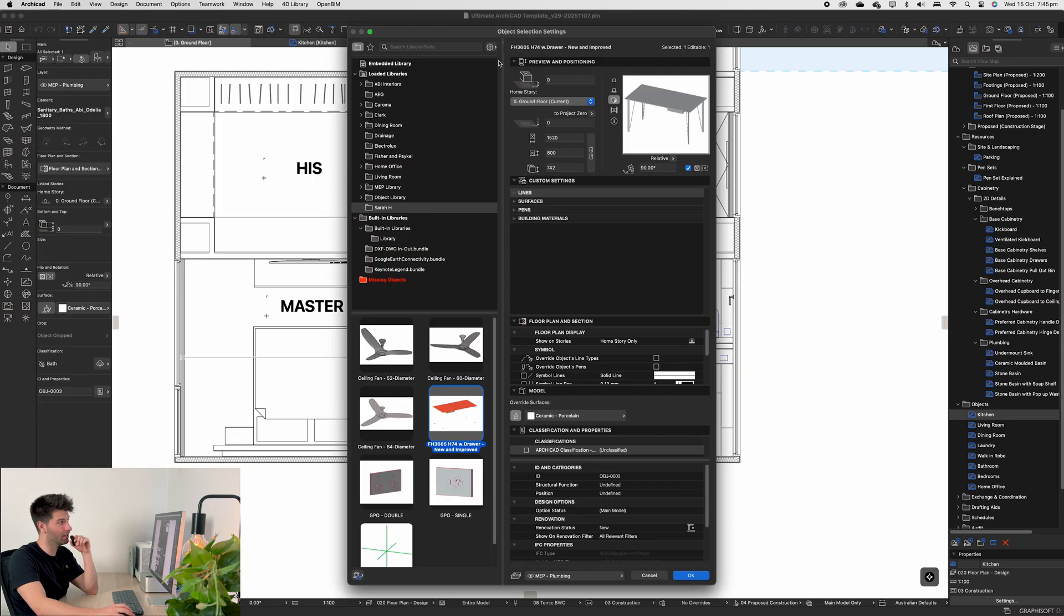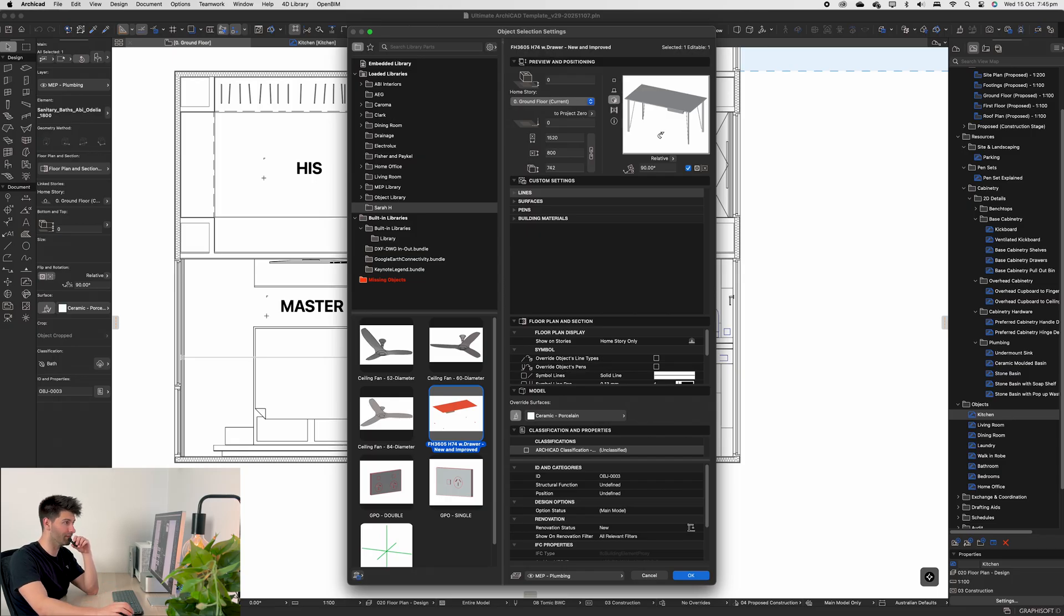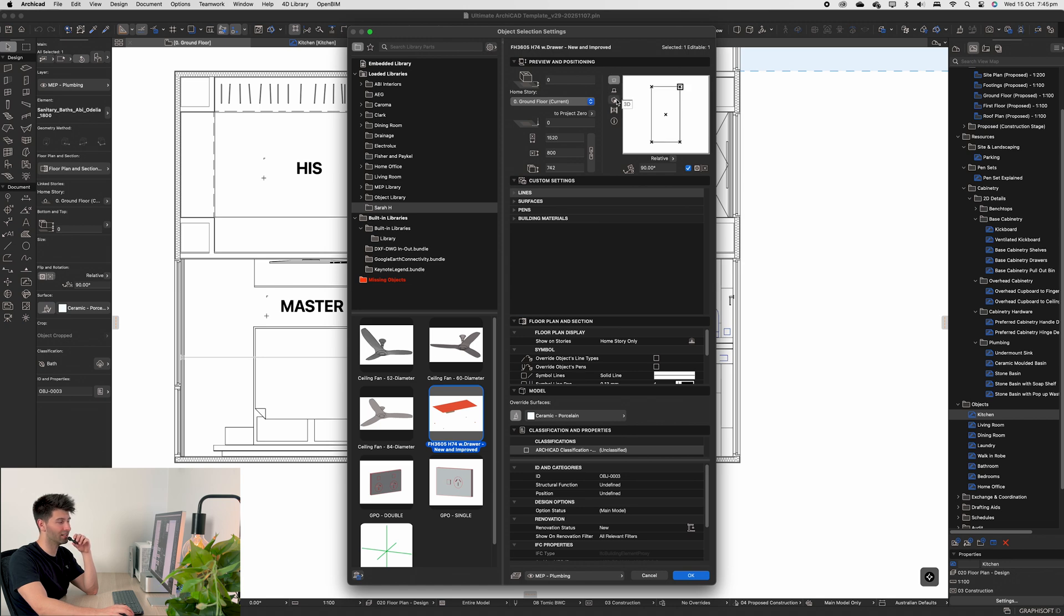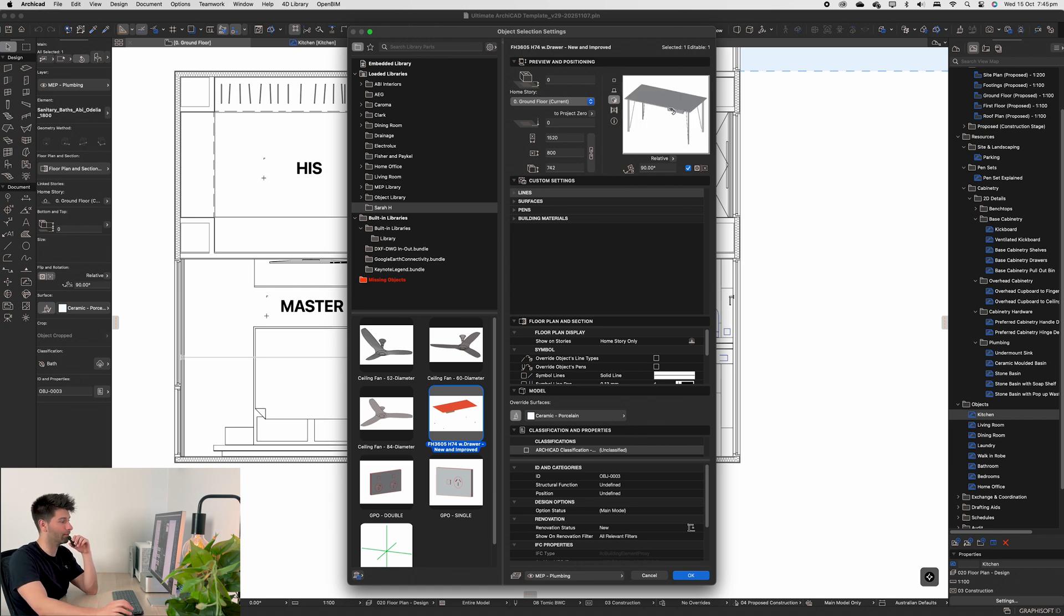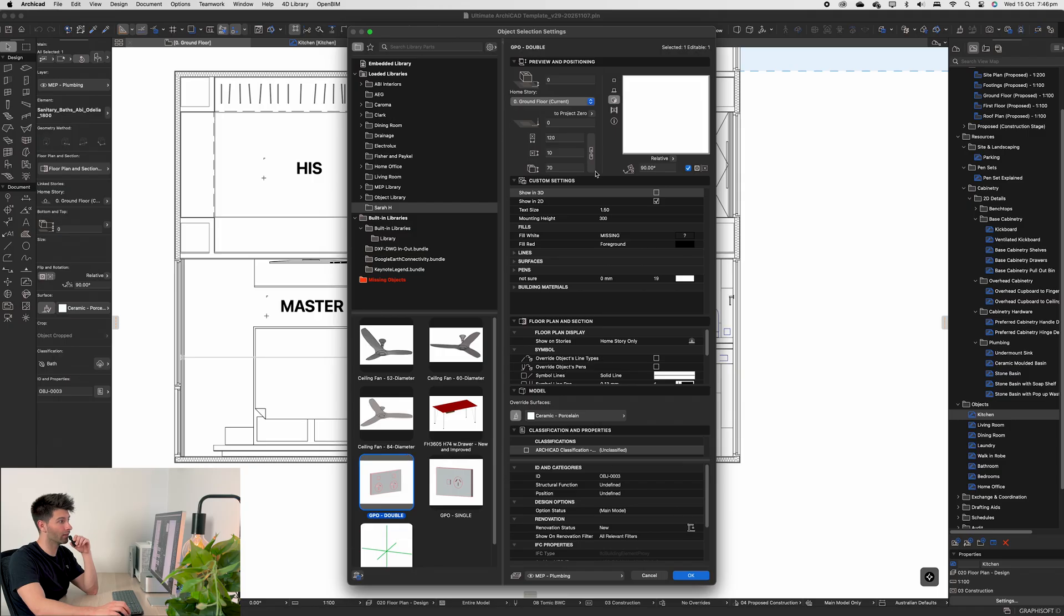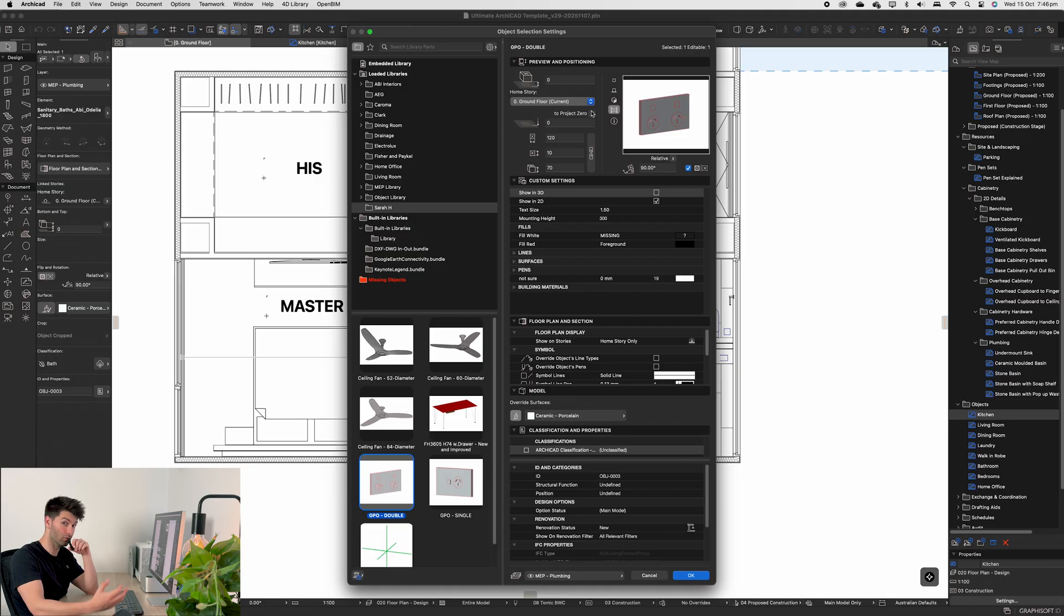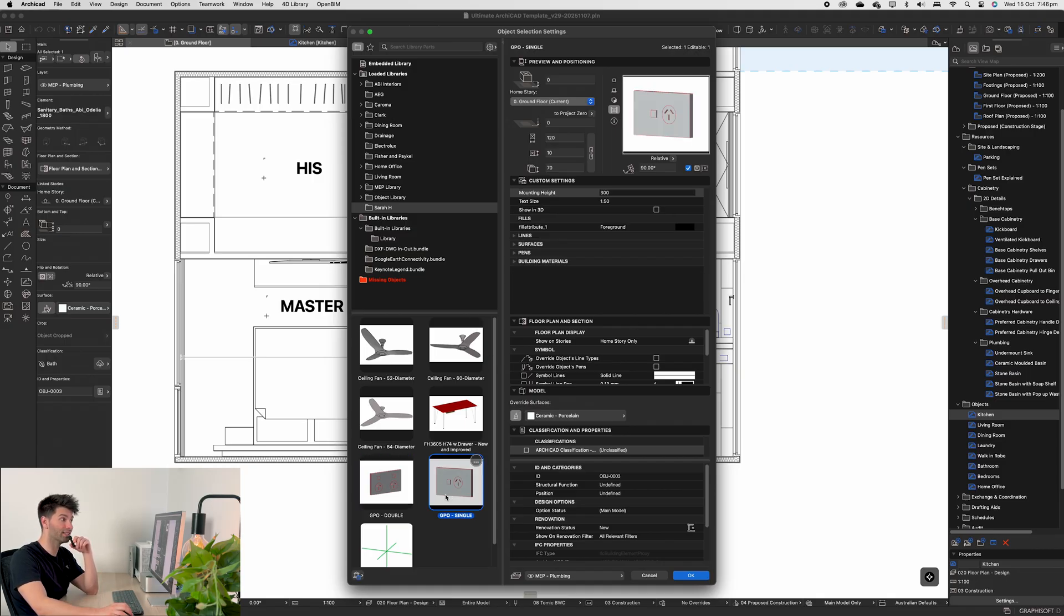She's also been generous enough to fix the FH draw table that I talked about in one of my previous videos, because the 2D symbol was just terrible and the 3D object just needed some fine tuning. But better yet, for all of us Australians out there, we now have a double GPO custom-made to suit Australian standards and the Australian plug.